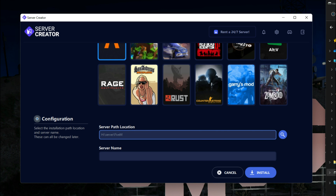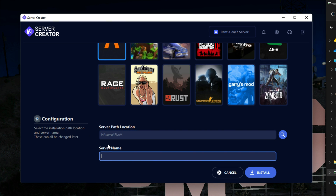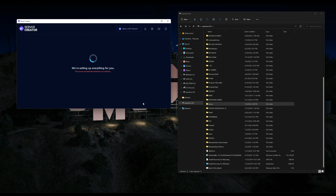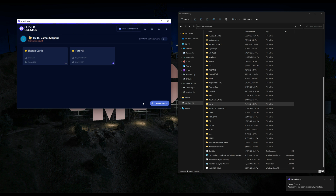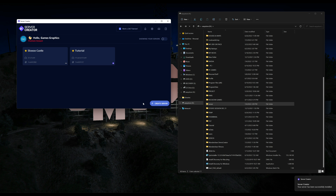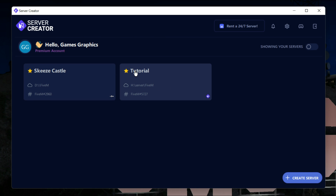I'm going to install it on my H drive inside my server folder. After you've chosen your location, press OK and you will see the path appear. The next field is the server name — name it anything you want; I'm going to name mine 'tutorial'. Once you've named it, press Install and be patient, it could take about three to four minutes. You'll get a desktop notification when it's done.